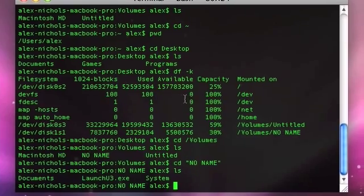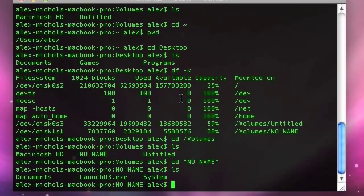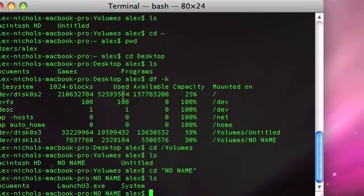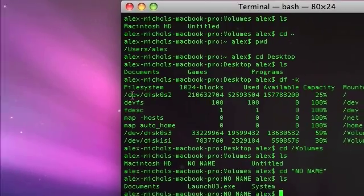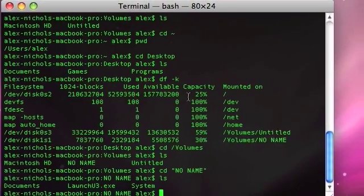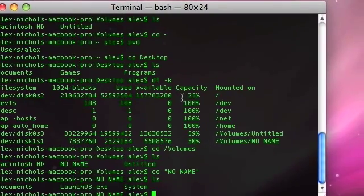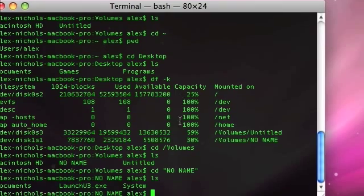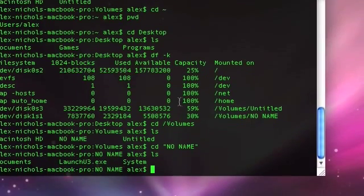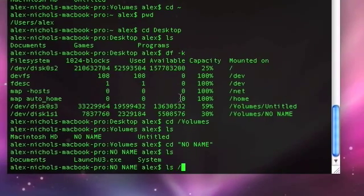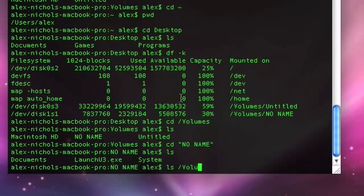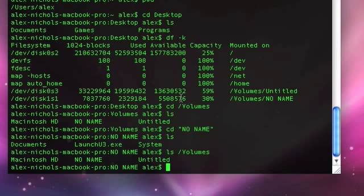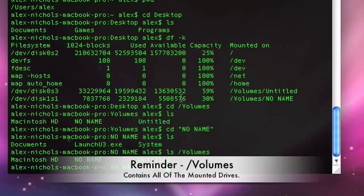Okay, so basically, df-k will show you all the mounted hard drives, free space on them, capacity, they can contain anything, and ls slash volumes will show you all the things mounted in slash volumes. Most of the time, the operating system mounts drives in slash volumes.